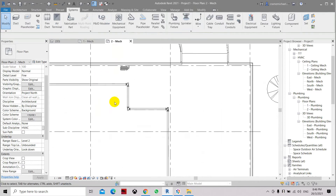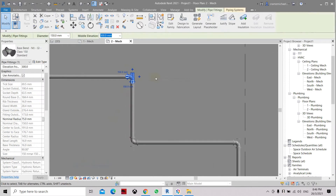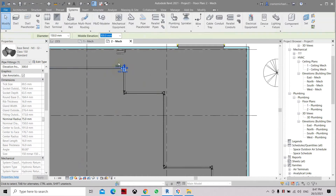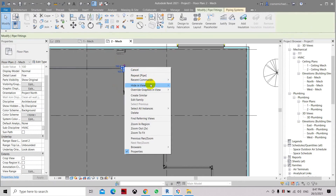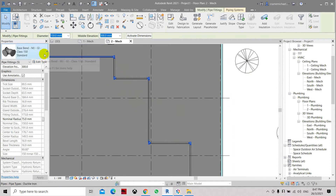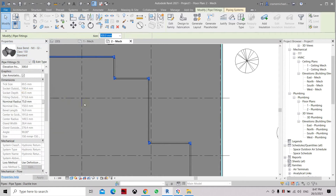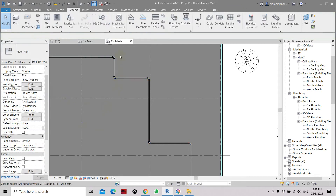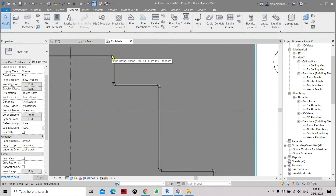Now let's say that you want to change this elbow into a different type — just the ordinary elbow. There are two ways to do it. Either you can select all of them, or you can select one and right-click, then choose 'Select All Instances visible in view.' This will select all items with the same elbow name. Now we can change and select the new elbow we want. Click apply and it has changed to the new elbow family, which is the normal bend type.